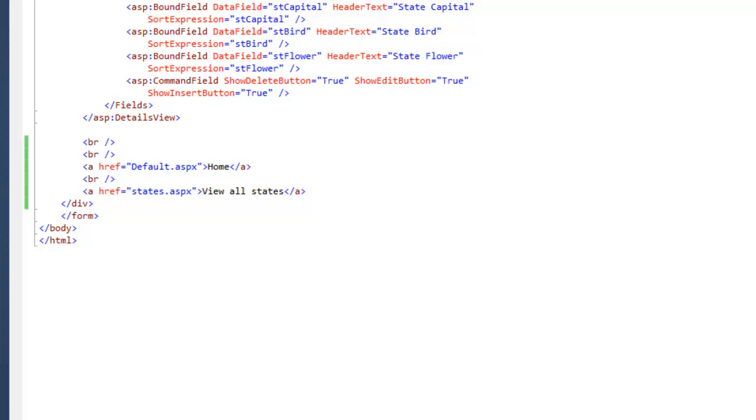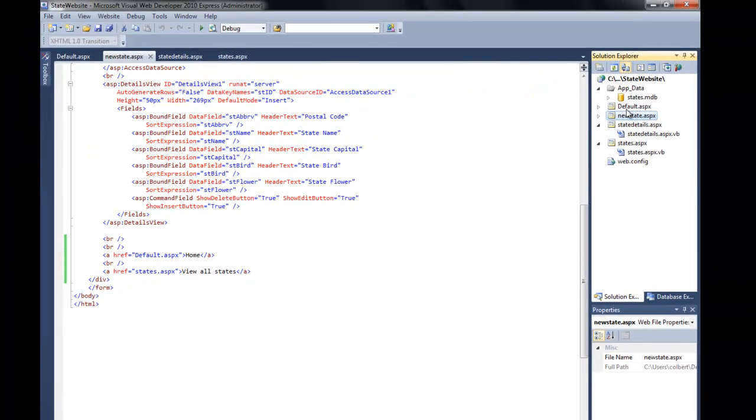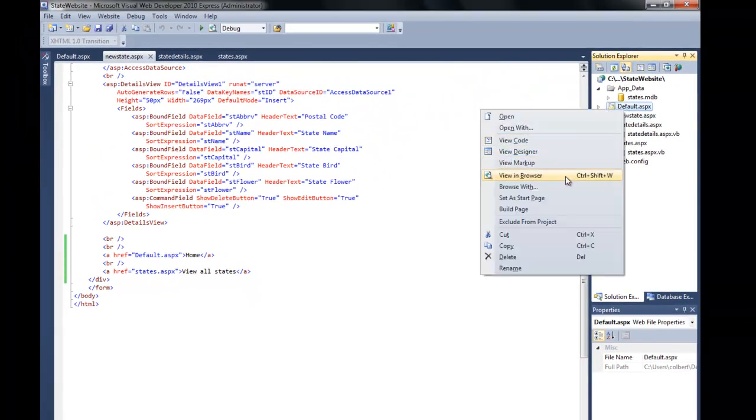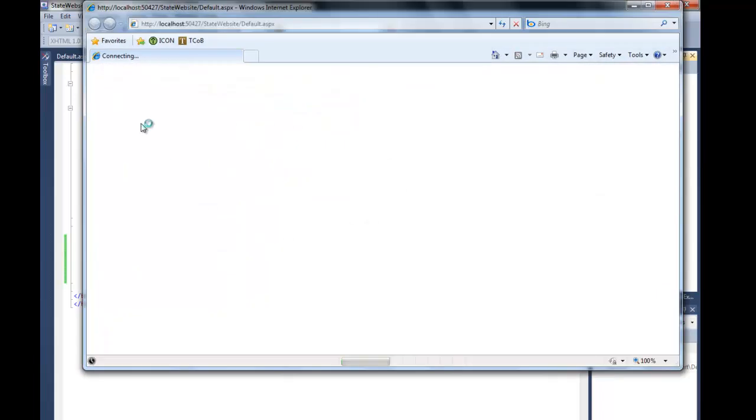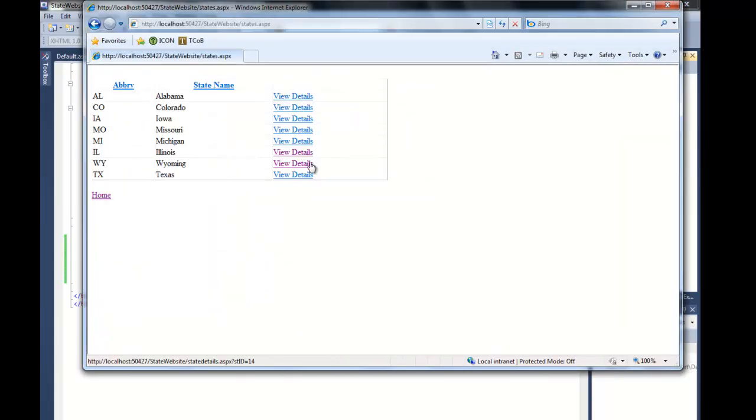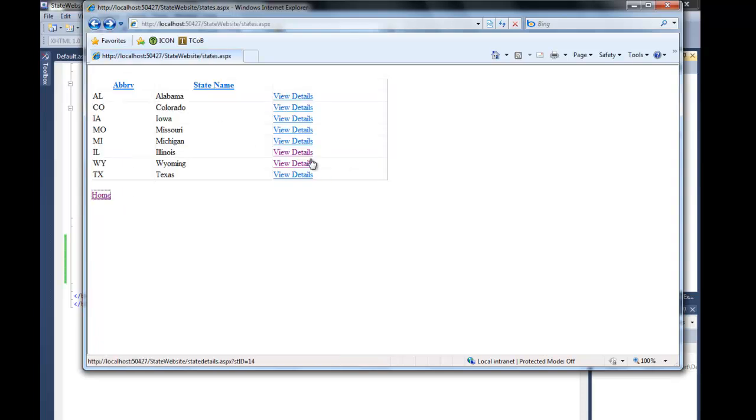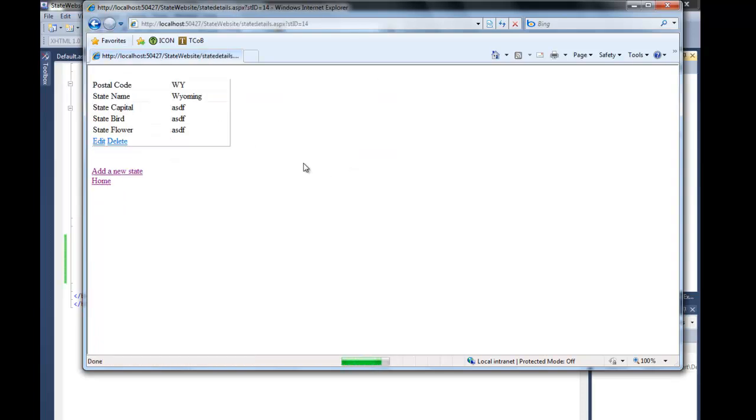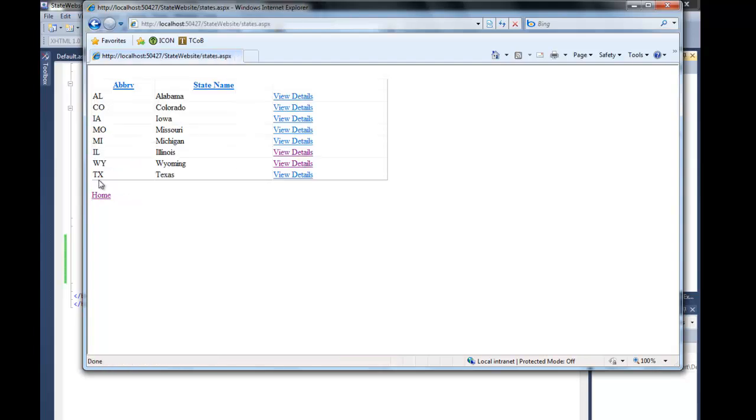Now let's test our functionality here. We can start with default, that's our starting page. We can view all states, and home. So everything, we seem to be able to move around. Everything seems to be working correctly for our static links down here at the bottom.